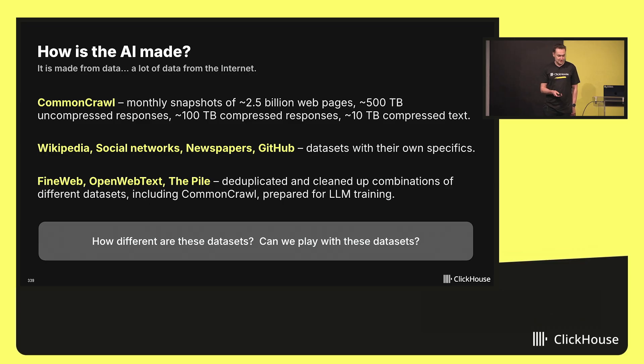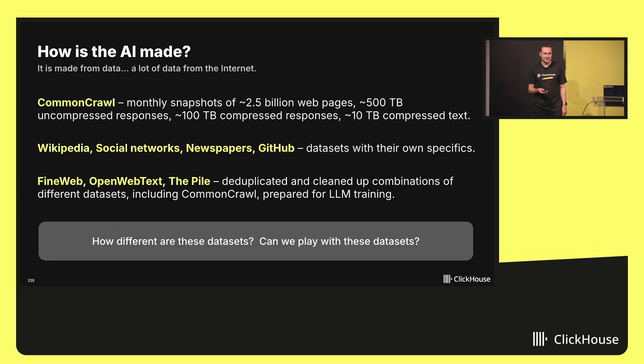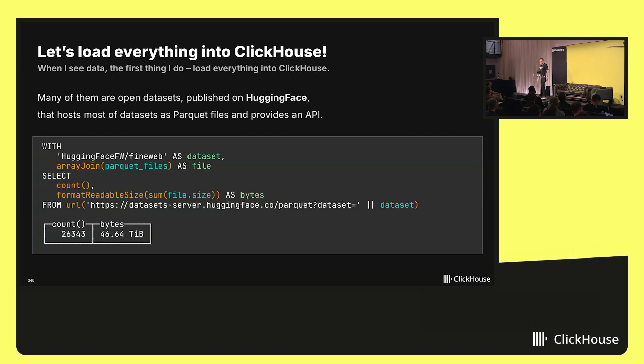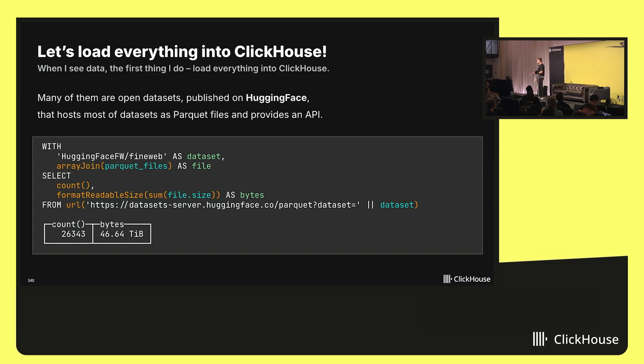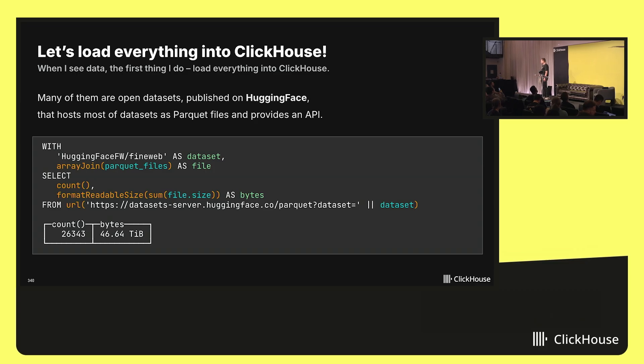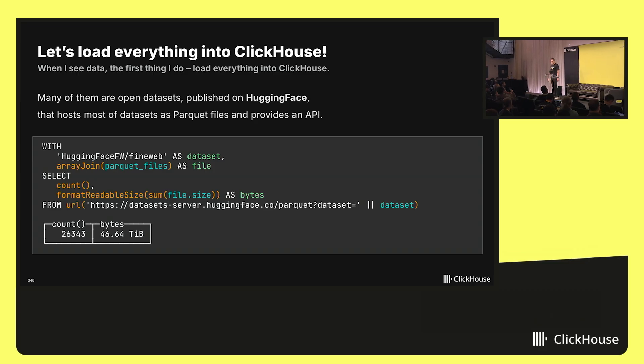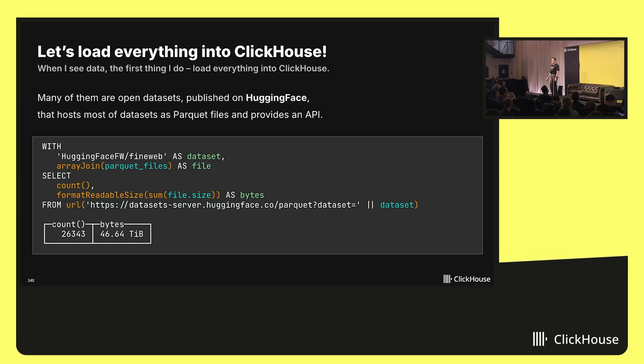And the question is, how different are these datasets? Can we explore them? Can we play with them? So what do I do when I am presented with interesting datasets? The first thing I do is I load everything into ClickHouse. Load first, figure out what to do later.